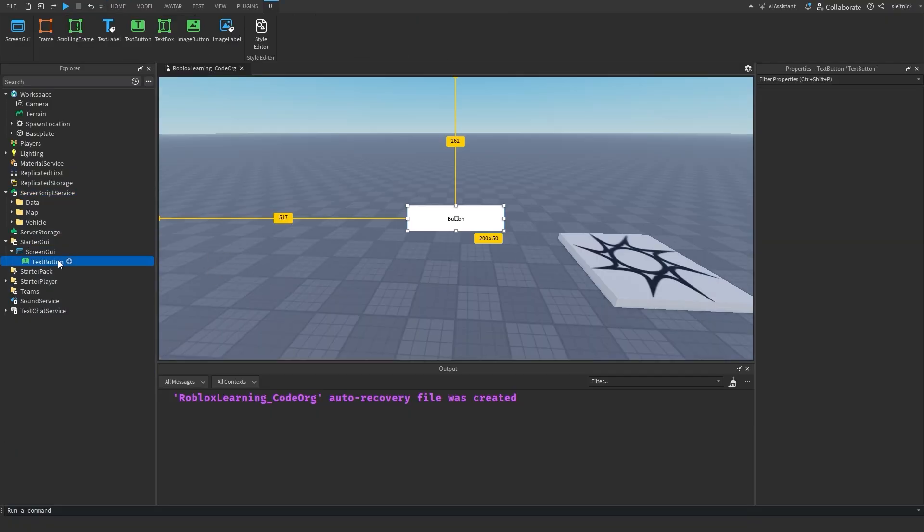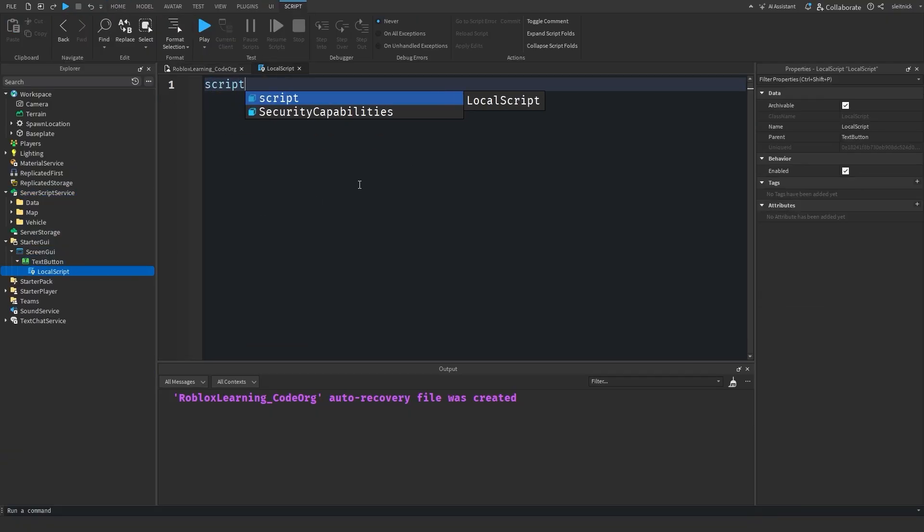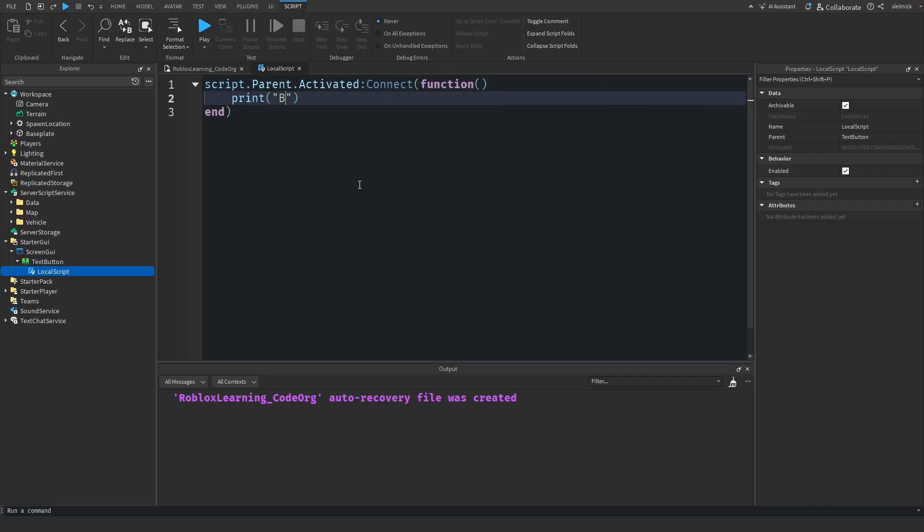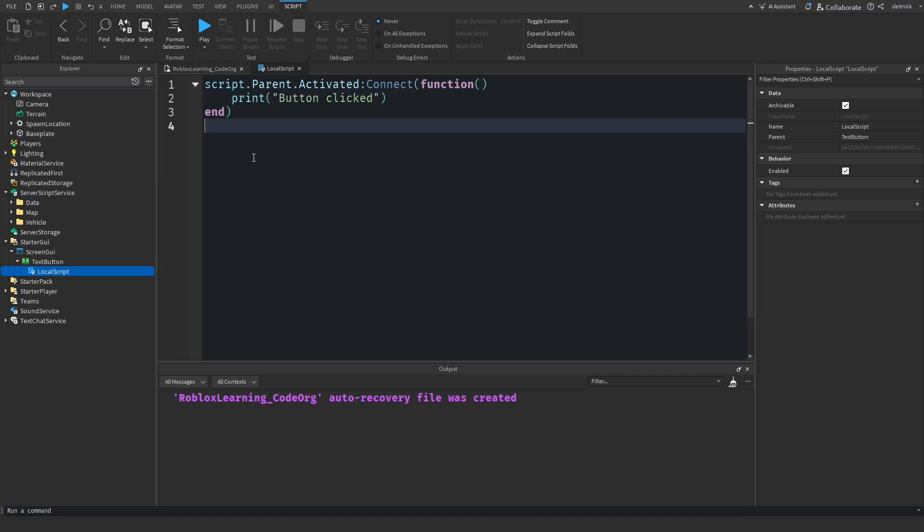There might be times where throwing a local script directly into a UI button is the best solution to your problem. Sure, that doesn't fit into the organization pattern we just talked about, but sometimes that's okay. Do what works best for your projects.